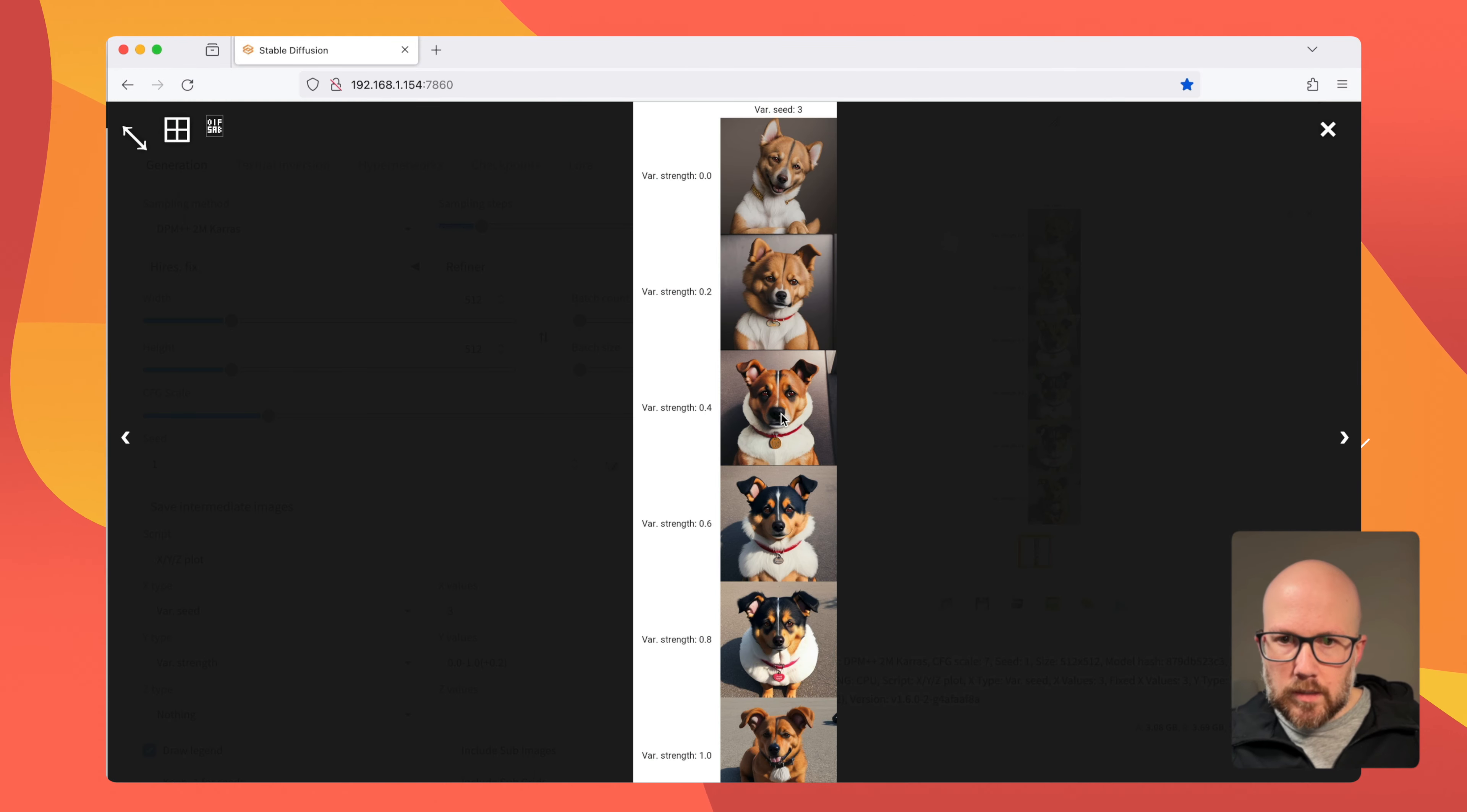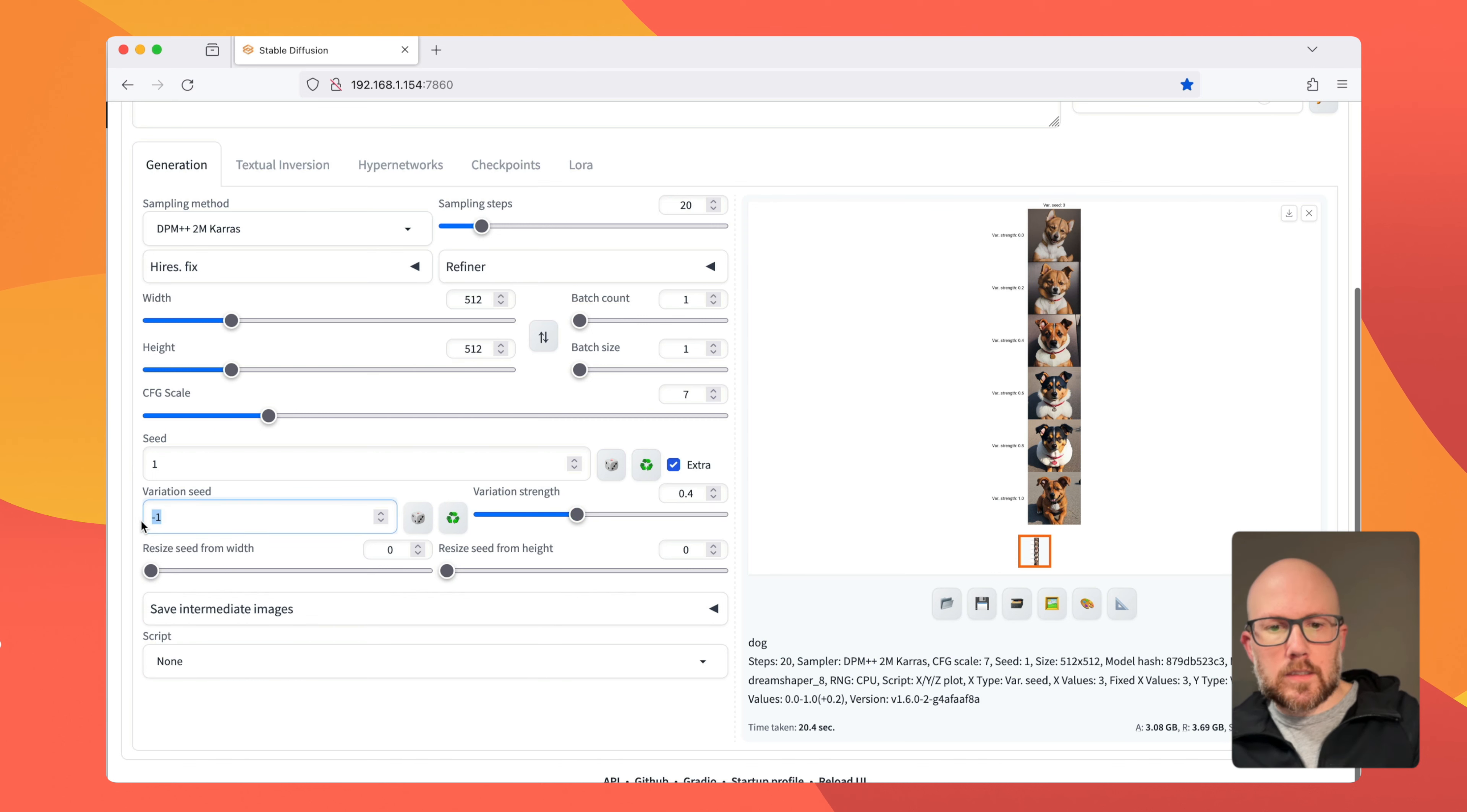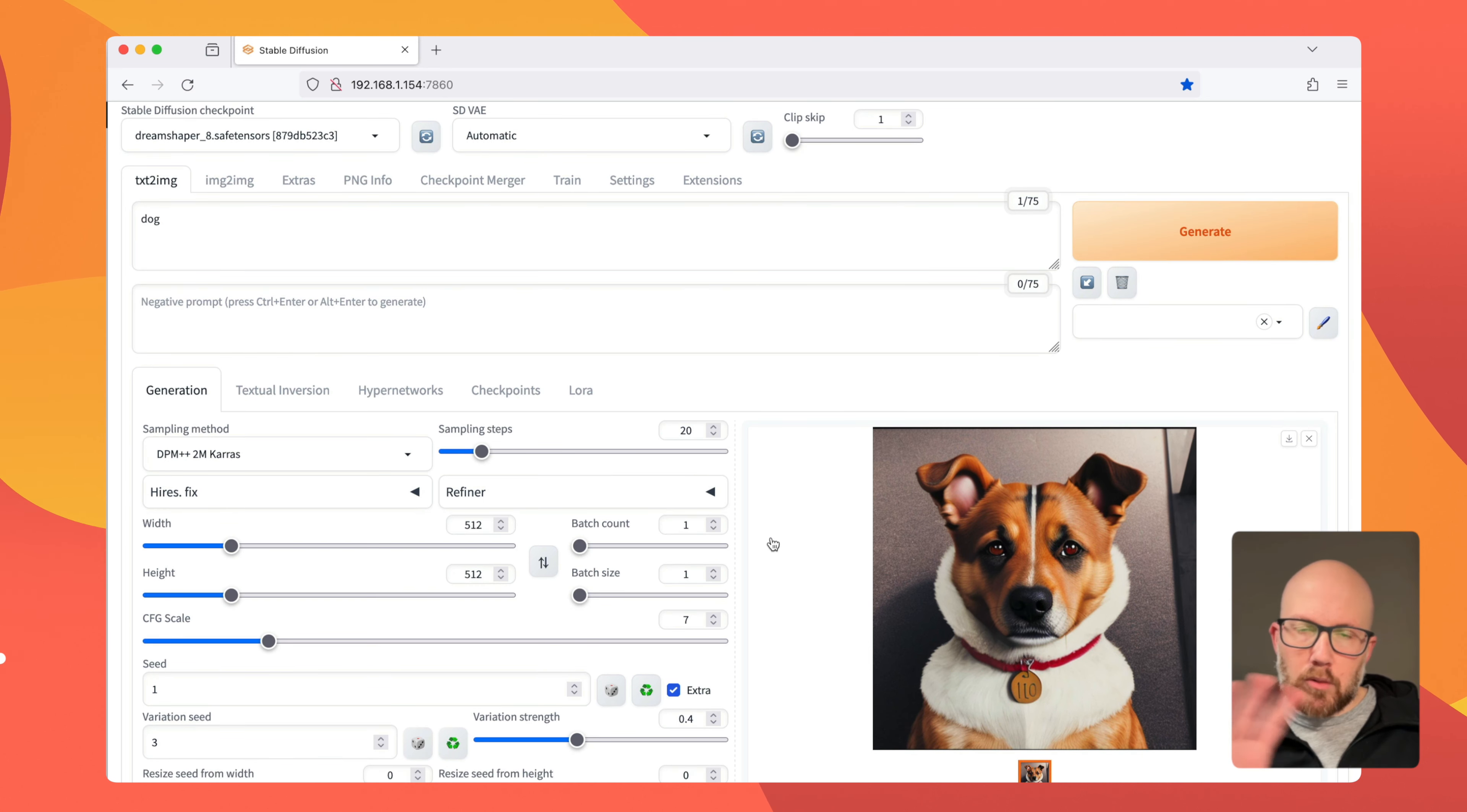So that's one way to do it. And so say, for instance, if you really liked this picture here, the variation strength of 0.4, you could actually just go ahead and turn off the X, Y, Z plot, turn on to extra, put this to 0.4, and then the variation seed of three, and generate that exact image, and then further adapt on it however you might like. So that's with blending of seeds.